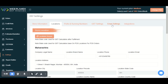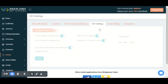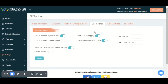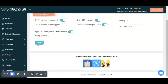You also need to set up the GST settings in our application. If you want to set it up so your product prices include the GST charges, then you need to enable this button. You can also set up the shipping GST in our application. After setting up all these details, you need to click on the submit button.